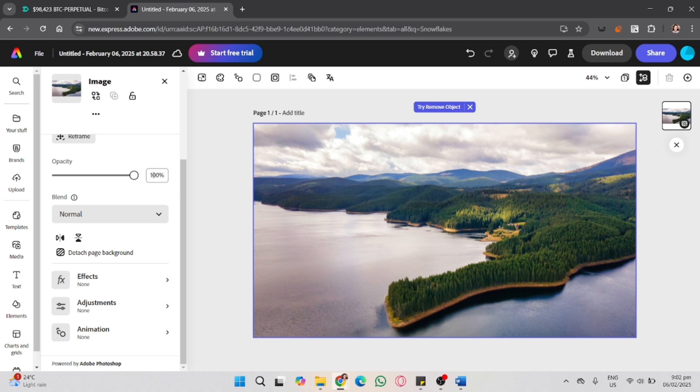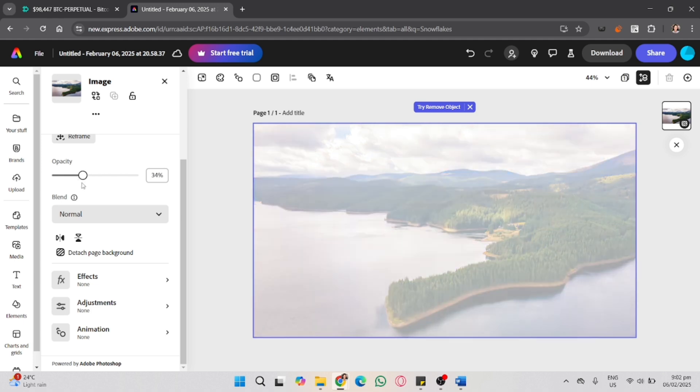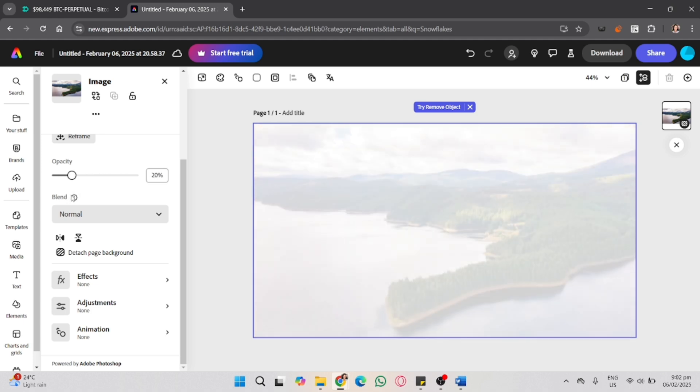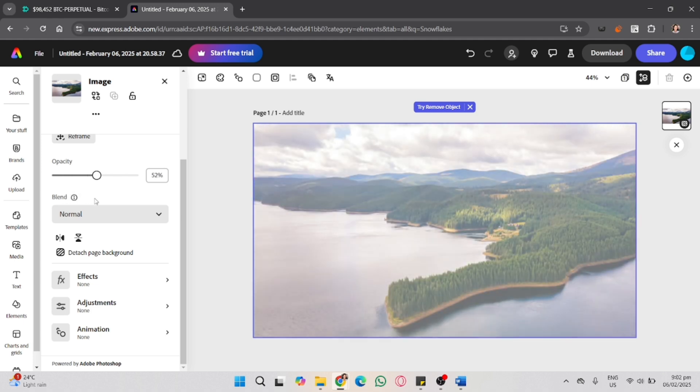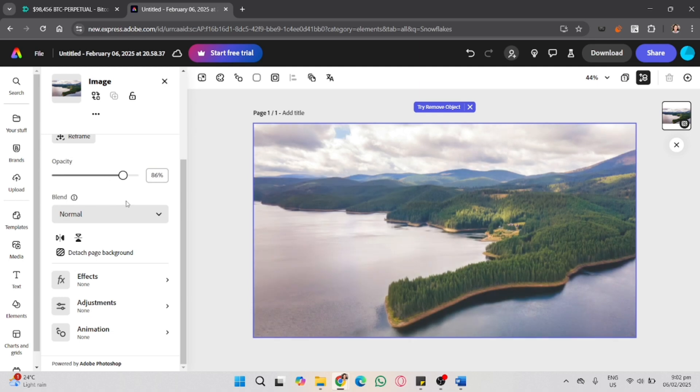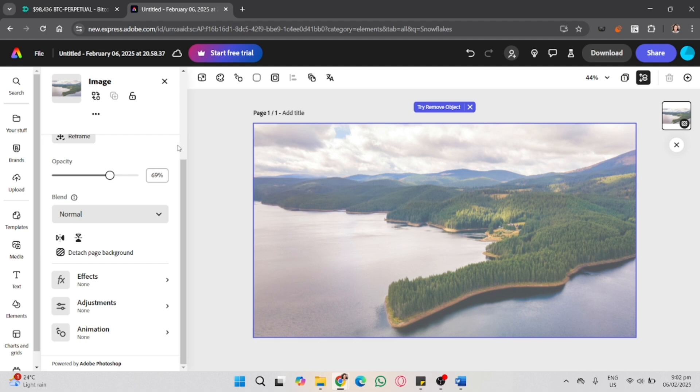For the faded effect for your photo, simply adjust it to decrease the opacity. As you can see, it becomes lighter and more transparent, increasing the transparency of your photo.